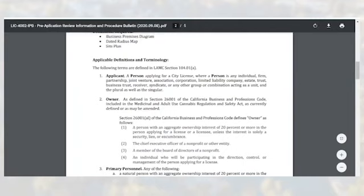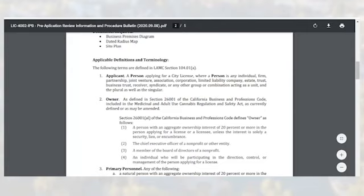An applicant is defined as a person applying for a city license, where a person is any individual, firm, partnership, joint venture, association, corporation, limited liability company, estate, trust, business trust, receiver, syndicate, or any other group or combination acting as a unit, and the plural as well as the singular.